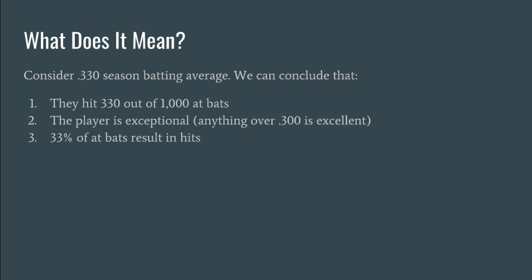And another way of looking at this 0.33 is to say that it's 33% of at bats result in hits. So you can just take the first two numbers and call that the percentage and the third number would be a point. So if it was 0.331 that would be a 33.1% of at bats resulting in hits.